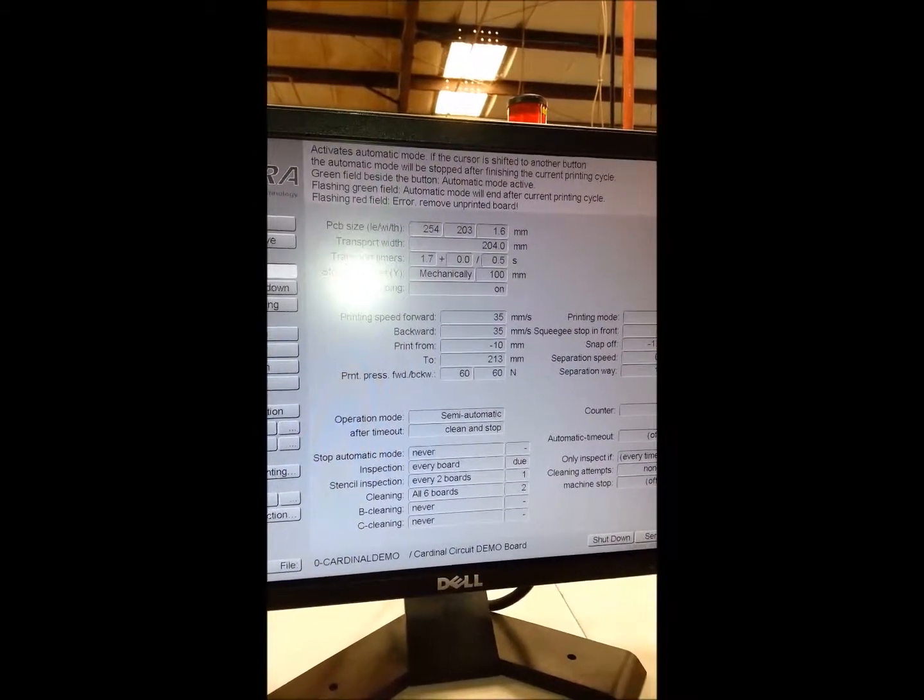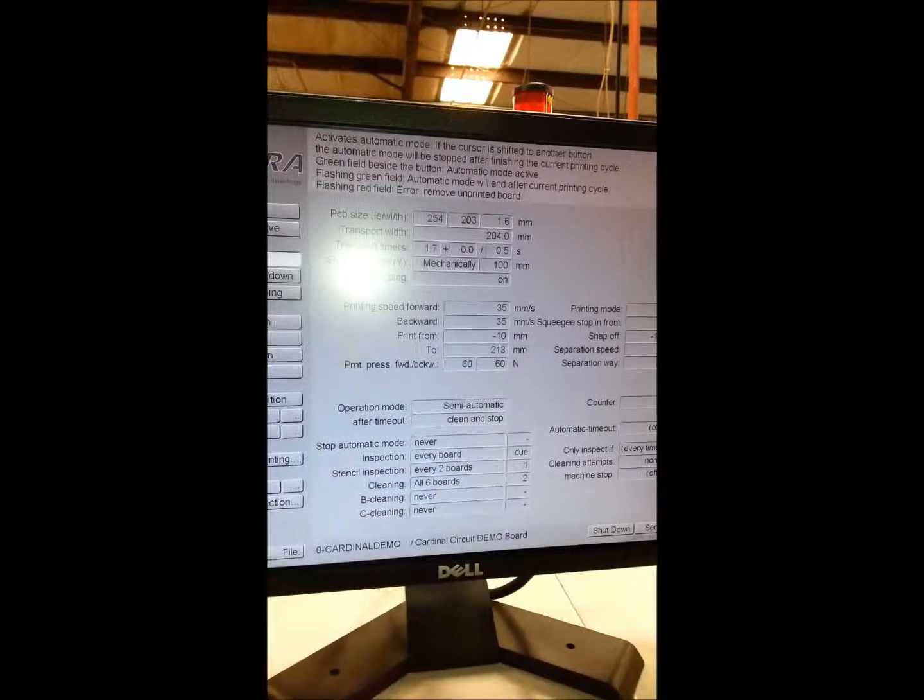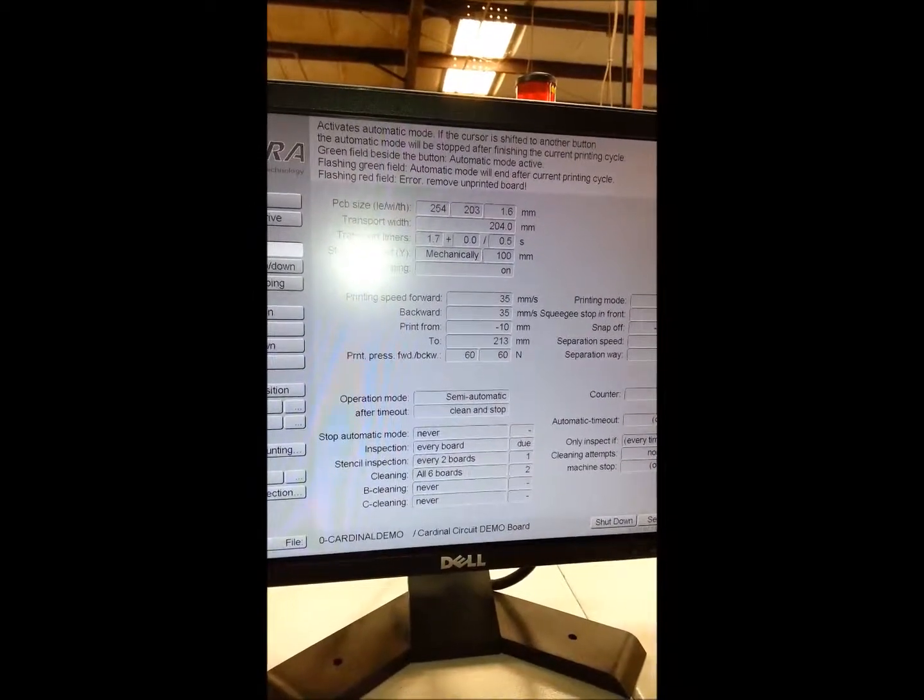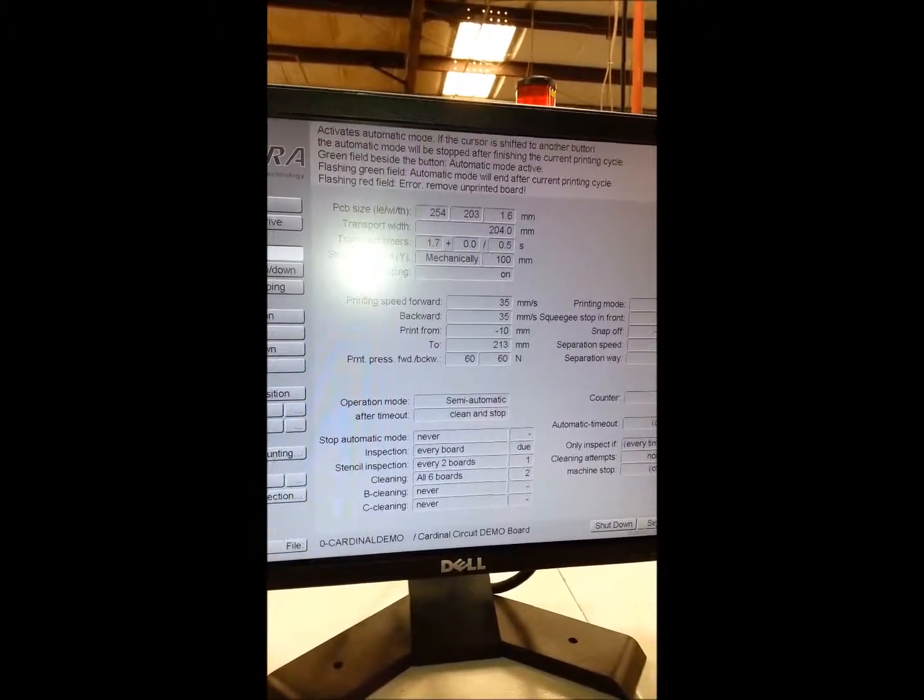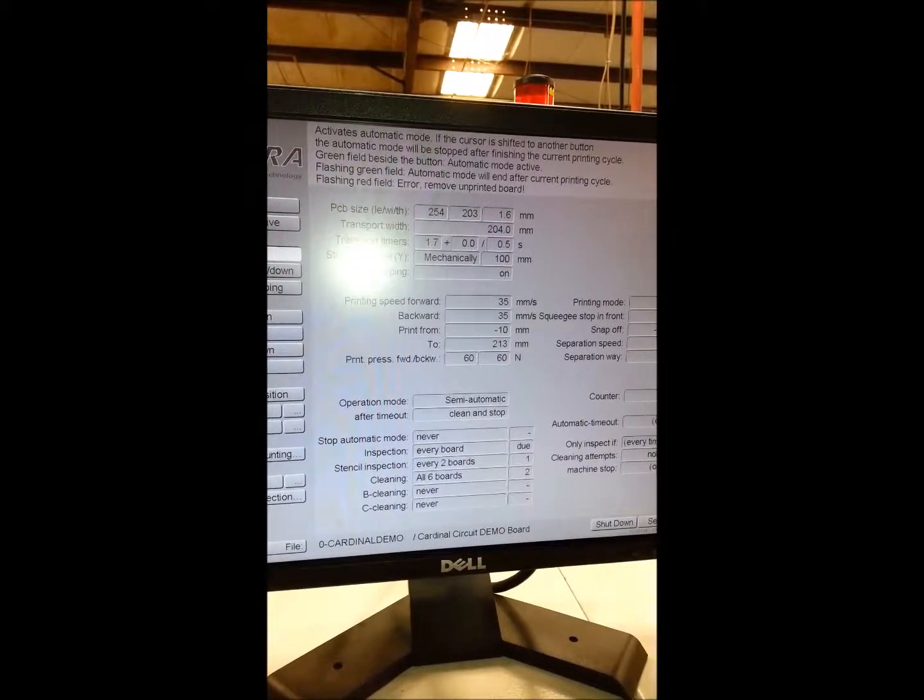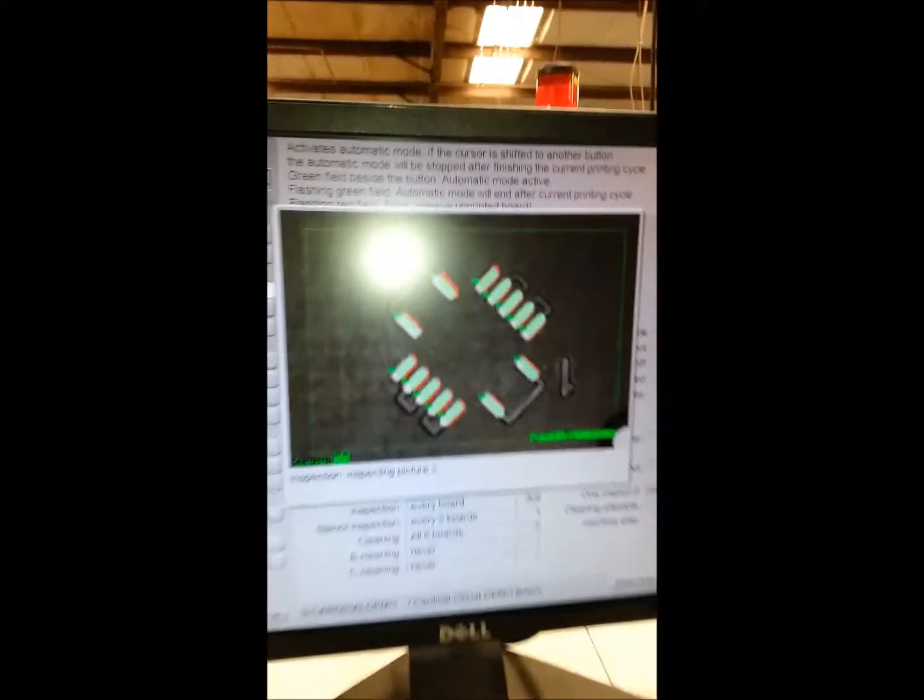It is currently running print stroke. It is currently set to inspect every board after print stroke.